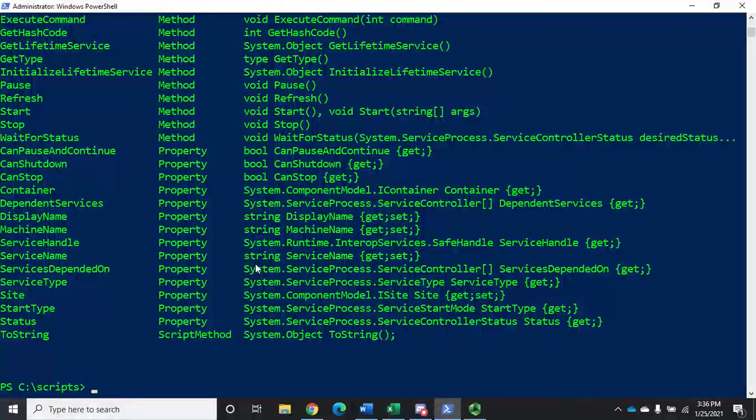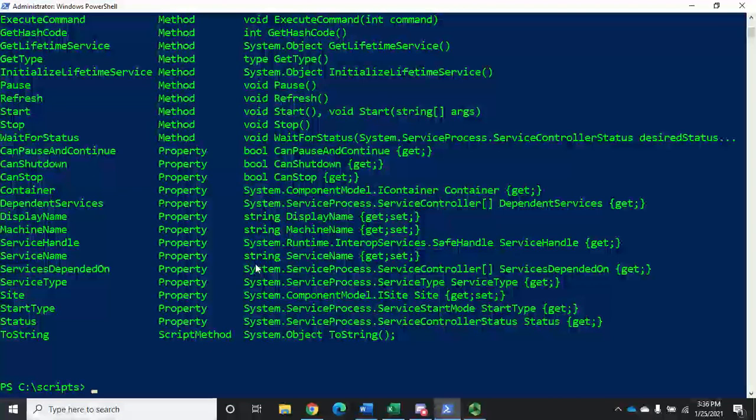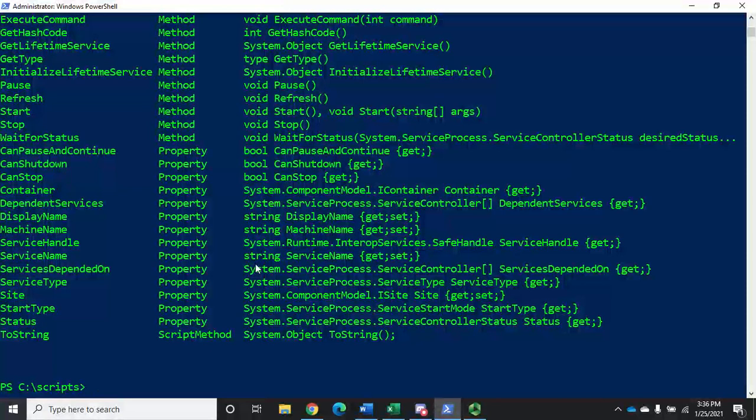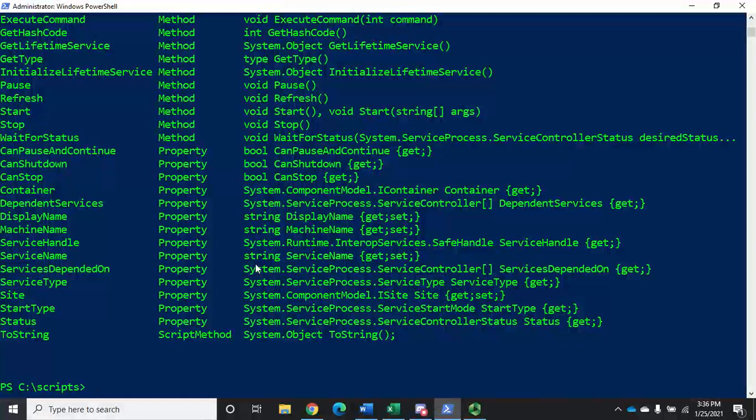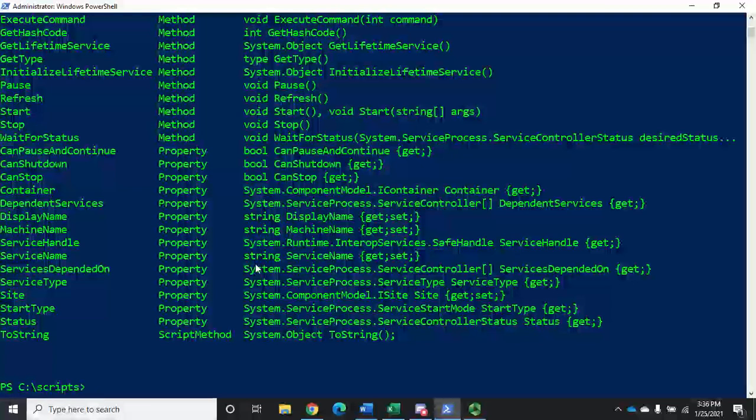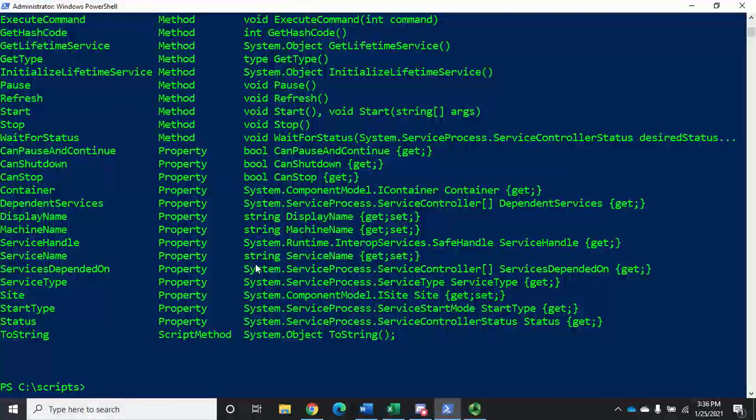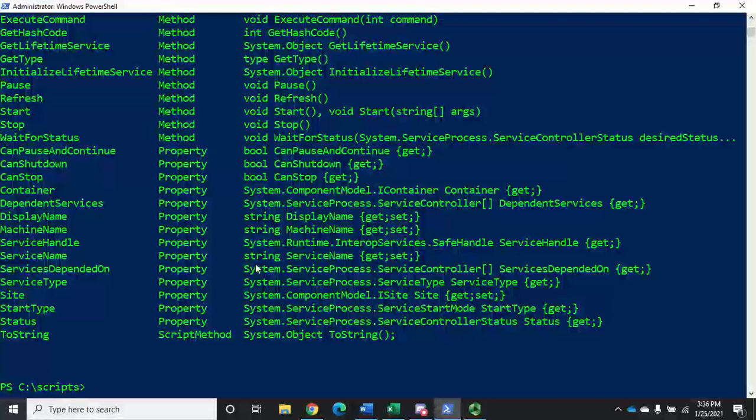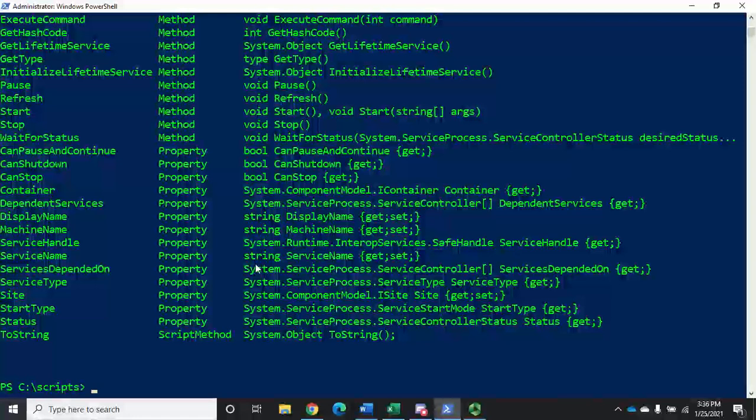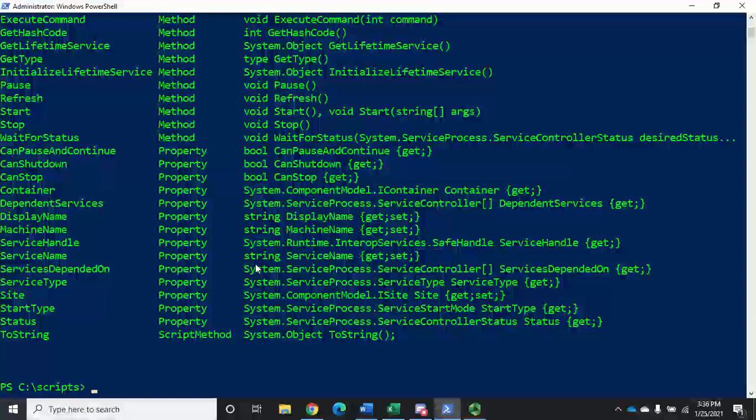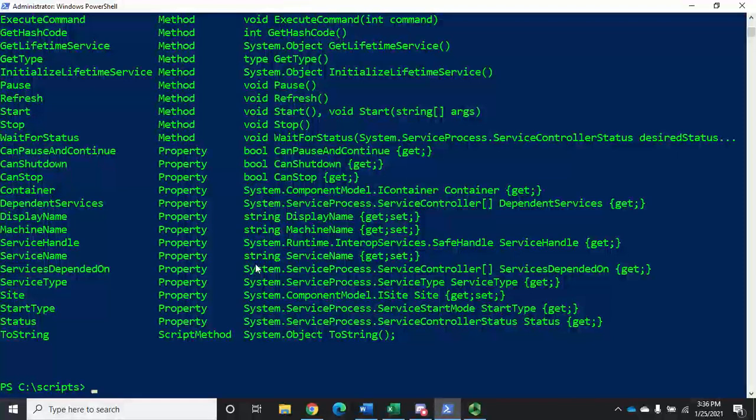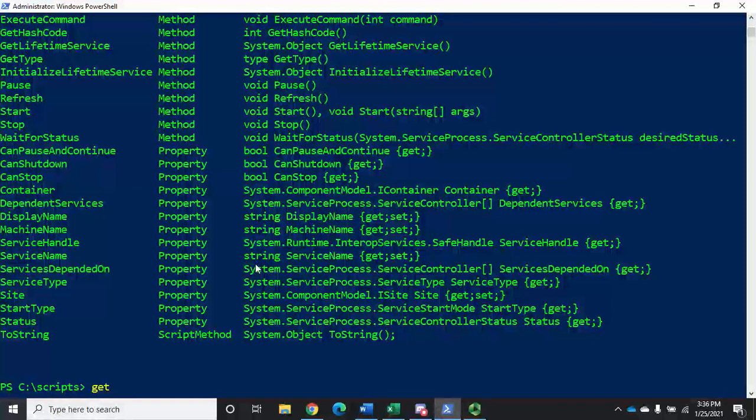Now we can change that by using FORMAT commandlets. So we can change what's displayed and how it's displayed. And remember, we've already shown in other videos how you can use Select-Object to select different properties to display them. We can do the same thing using our FORMAT commandlets. So let me show you what we're talking about.